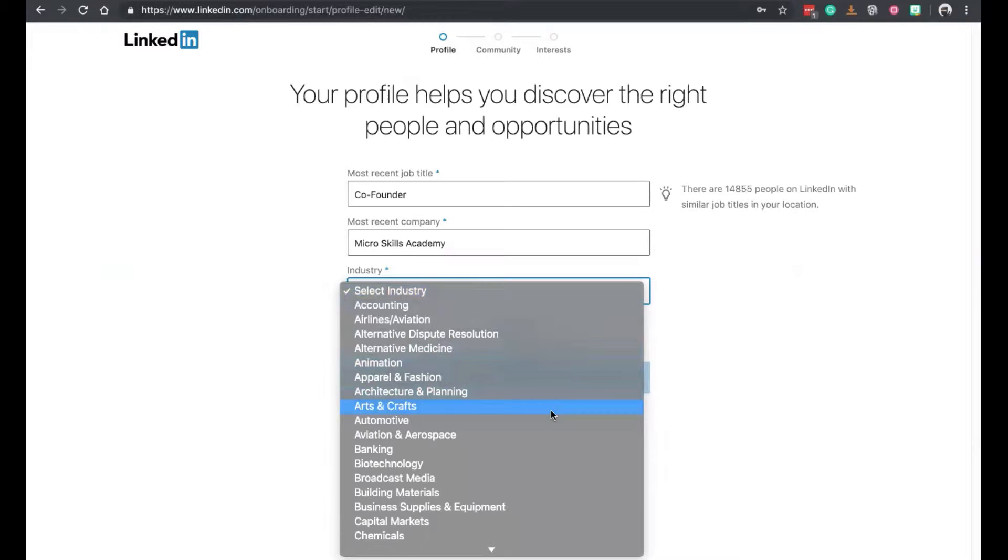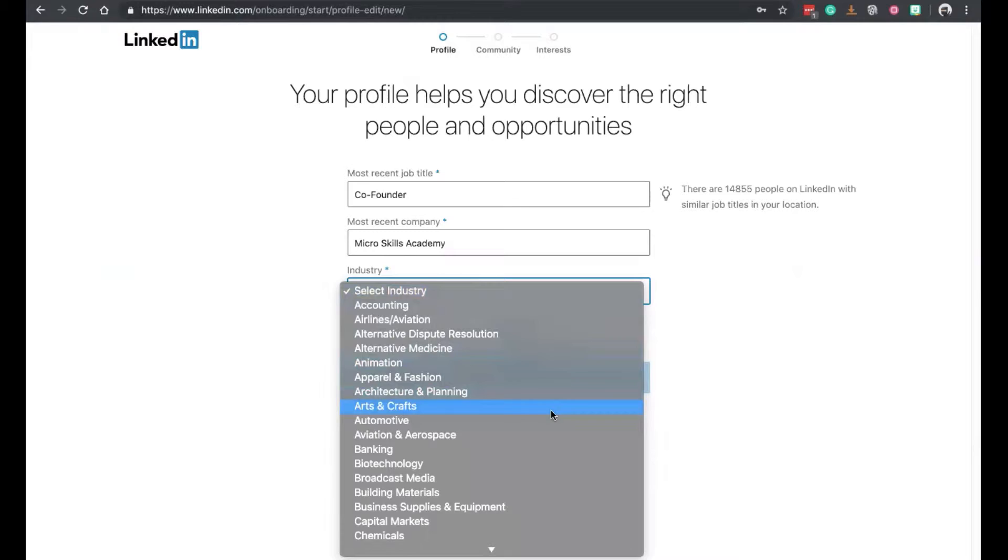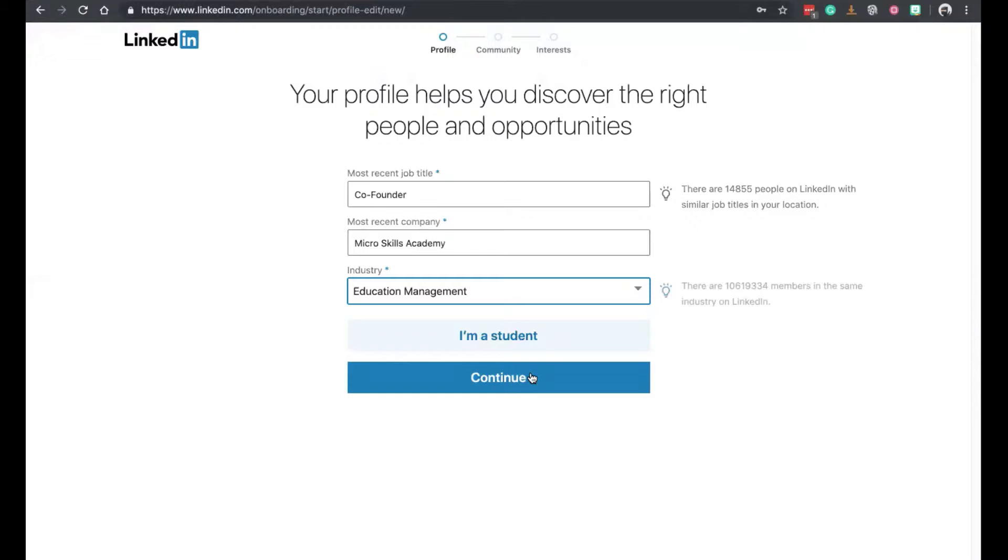Click on continue. It will ask you for the industry. So lots of industries to choose from. They're the usual ones. I'm going to pick education management and click on continue.